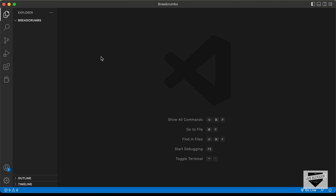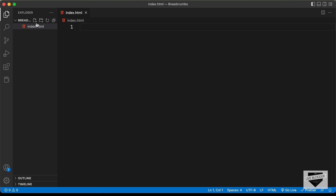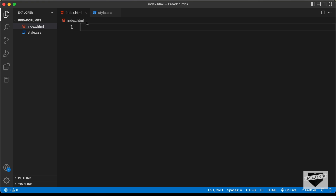Right here I have created a folder called breadcrumbs and I just opened it with VS Code. Now let's create the necessary files. Let's create a new file and name it index.html, and let's create one more file and name it style.css. And let's start with the index.html file.